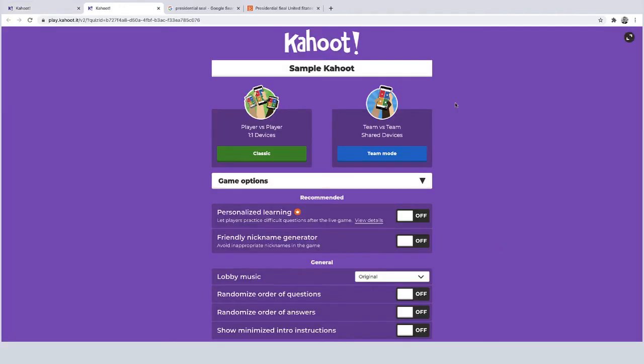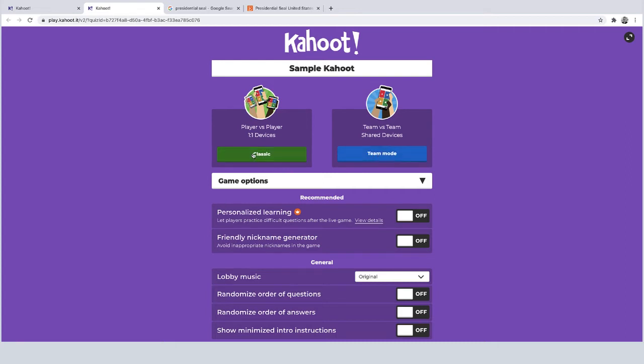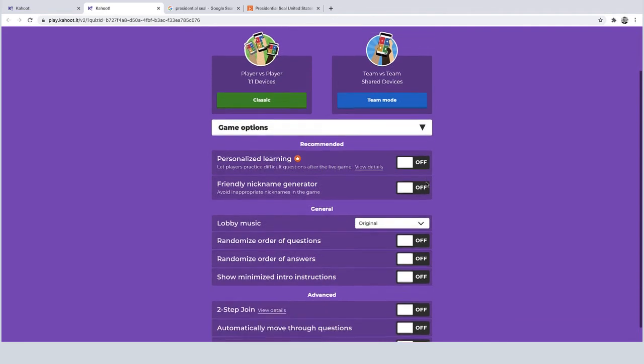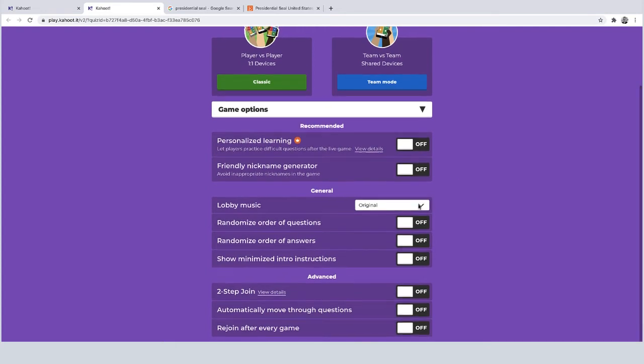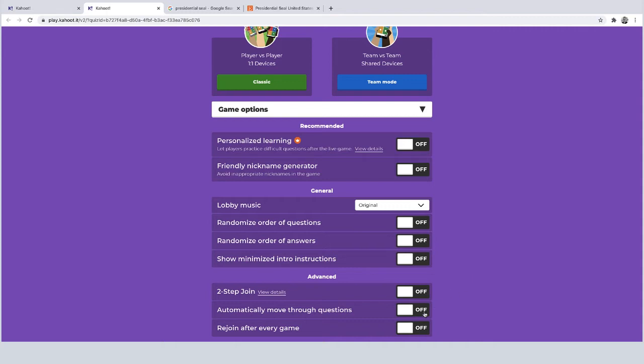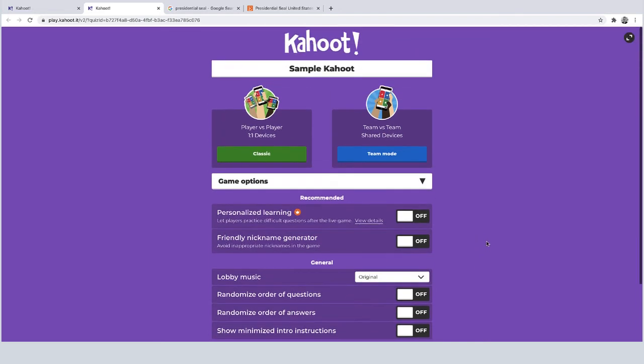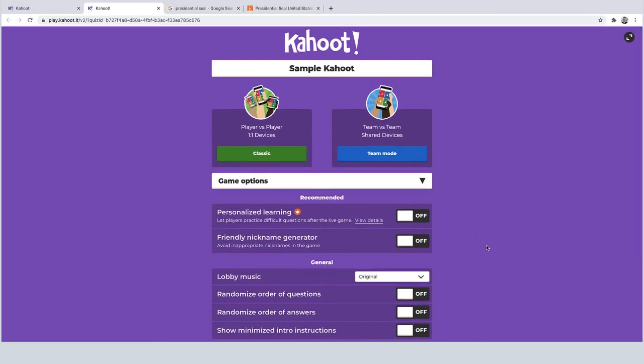Now once you have this dashboard come up you have a few other game options. On the left is just for every student if they had their own device. On the right would be if they were playing with teams, so we're going to keep the classic mode. There's also a few other game options at the bottom. This one is a friendly nickname generator that avoids inappropriate nicknames during the game. There's lobby music you can turn that on or off, and then you also have some options regarding randomizing the order of the questions and the answers. And then some other advanced options towards the bottom as far as rejoining and then automatically moving through questions throughout the session.